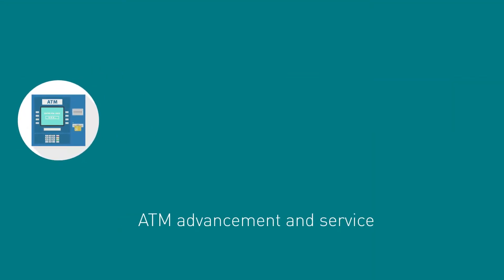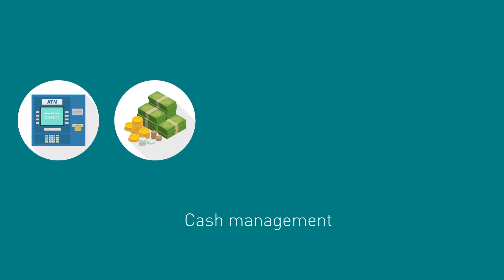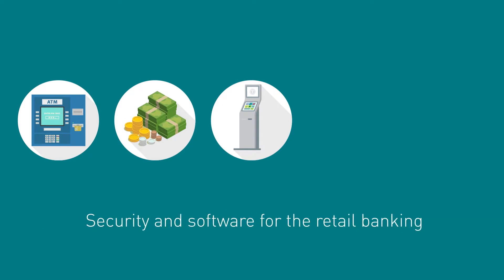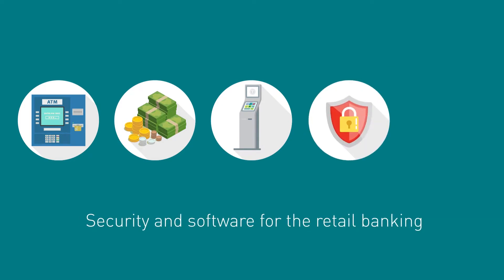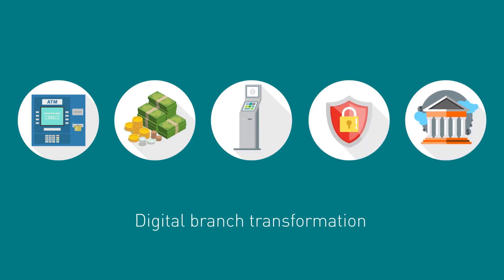For years, we have been at the forefront of ATM advancement and service. Bytes MS provides the most advanced cash management and self-service solutions and technologies, security and software for retail banking and digital branch transformation.